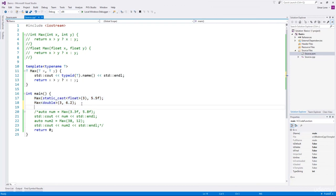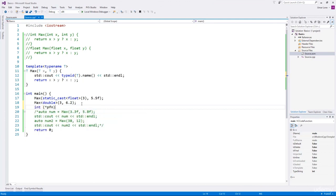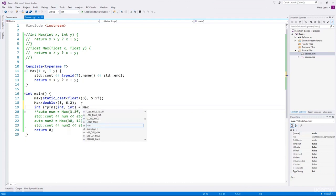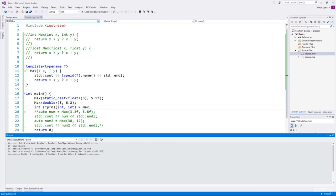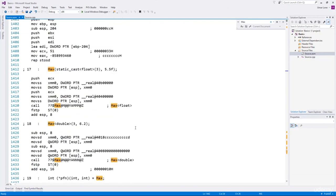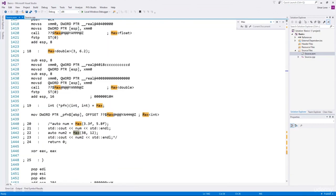A function template can also be instantiated when you take its address. For example, if we want to take the address of the max function when invoked for integers, we can define a pointer to the function max with integer argument types. We are not invoking max for integer types, but we got its address. That is where the compiler will instantiate the max function for integer types. We can verify this by building and examining the assembly source — you can see the compiler has instantiated max for integer types.